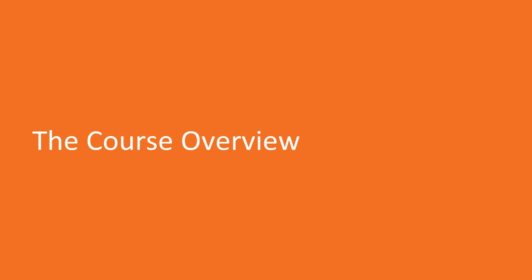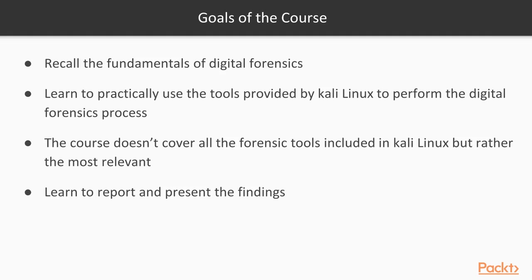This is an overview of the course, which is for the most part practice-oriented and focuses on leveraging Kali Linux for digital forensics. The first goal of the course is to recall the basic theory of digital forensics, then to fully understand what we'll do in practice.